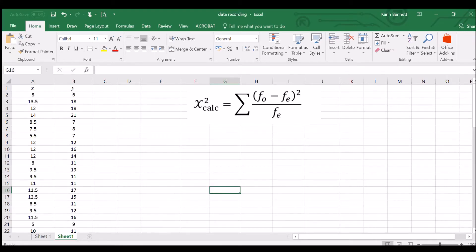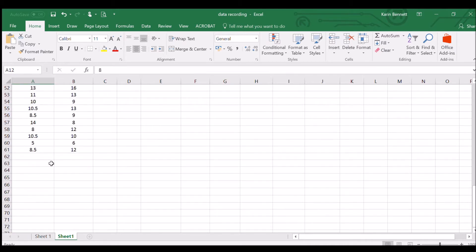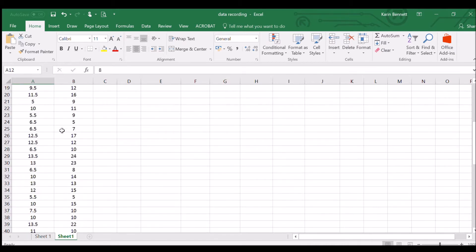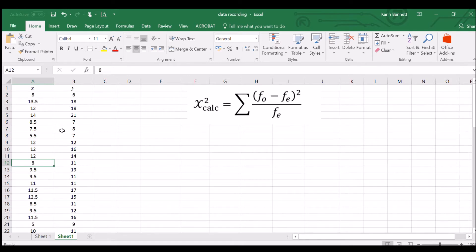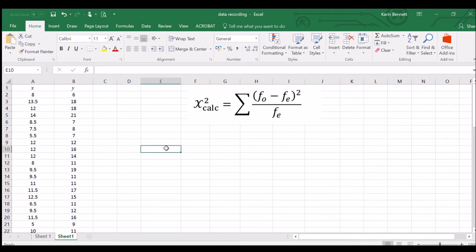In this video I'm going to show you how to use Excel to calculate chi-squared. This is particularly useful if you've chosen chi-squared for your further mathematics studies project. Over on the left you can see a set of data — if you've been collecting data you've probably got around 60 pairs of values, which is quite difficult to get into groups, but that's what we've got to do.